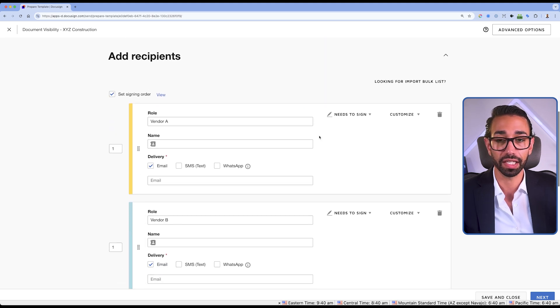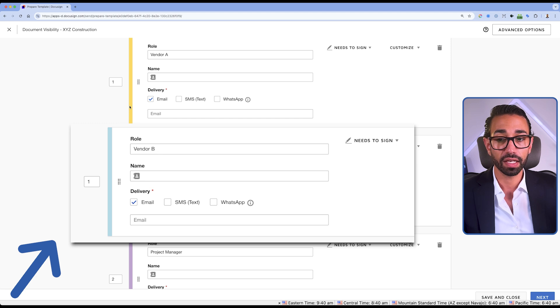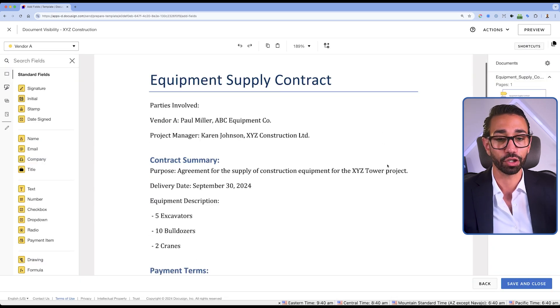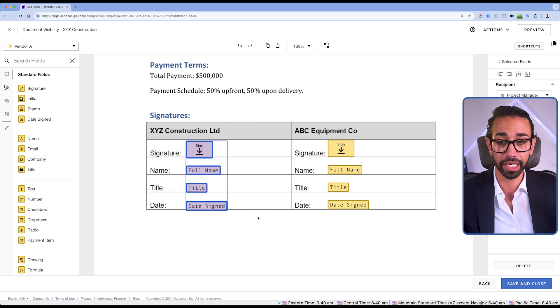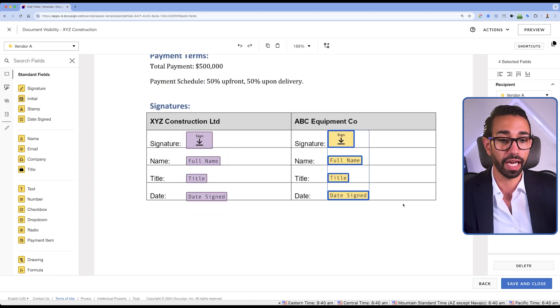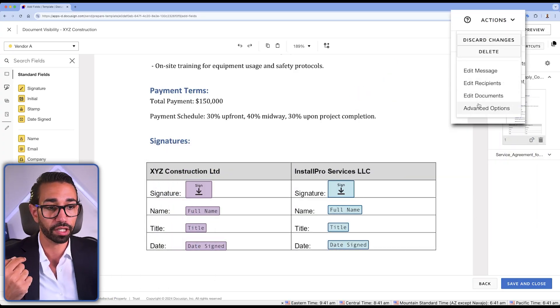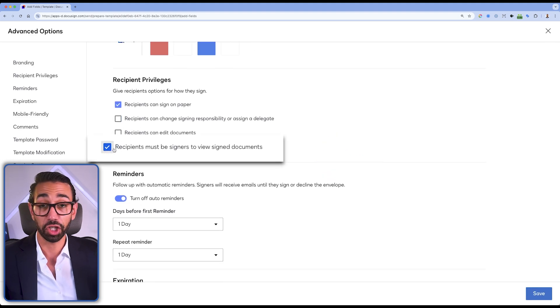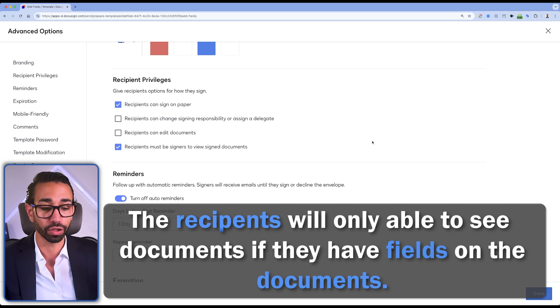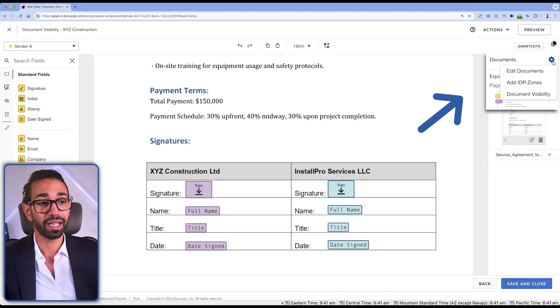Back in our templates, let's check the workflow: we have Vendor A and Vendor B signing in position one, and then I, the project manager, signing in position two. Clicking Next shows the fields — the project manager's fields are visible on both documents, while the fields here are assigned to Vendor A, and these fields are assigned to Vendor B. Since I did not select the setting that turns on visibility by default, I need to go to Actions > Advanced Options and check the box so that recipients will only be able to see documents if they have fields on them. I'll click Save, then go to Document Visibility.